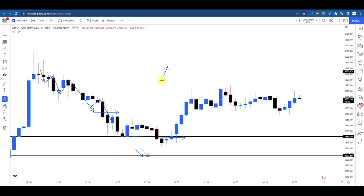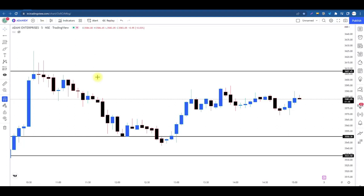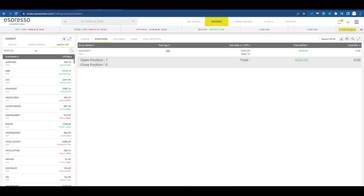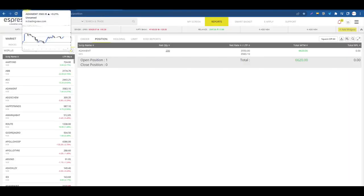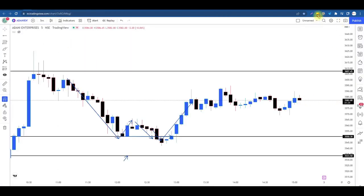Poora profit nahi milega, 12-13,000 ka profit nahi milega, kuch toh milega. Lekin last mein jab market se nikalenge toh apne paas yeh achievement hogi ki humne jo bhi analysis ki, aakhir tak humne us analysis ko hold kiya aur apni analysis par believe kiya. Jahan par apna stop loss lagaya tha, jahan par humne apni entry thi, aakhir tak humne isko hold kiya. Is waqt ka jo apna profit chal raha hai woh 6500 ke around chal raha hai.